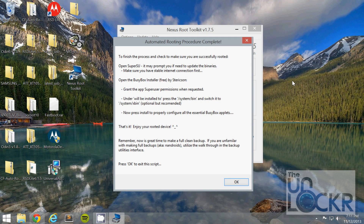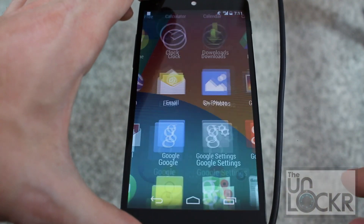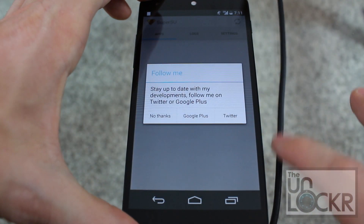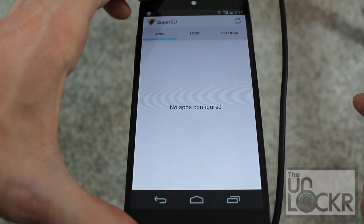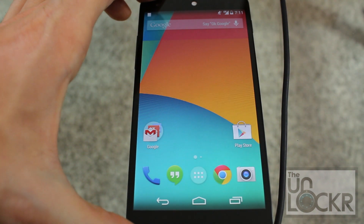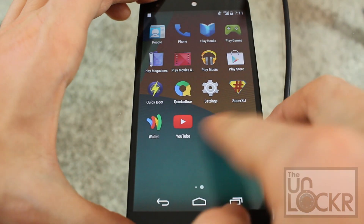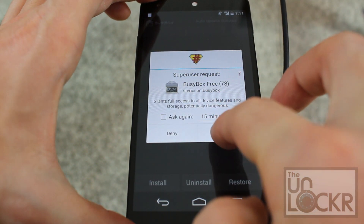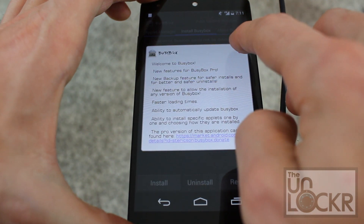Eventually your device is going to reboot, and you'll see this screen on your computer. On your device, open the app drawer, swipe over to SuperSU and open it. Click Refresh — should be good to go there. Then open the app drawer again.